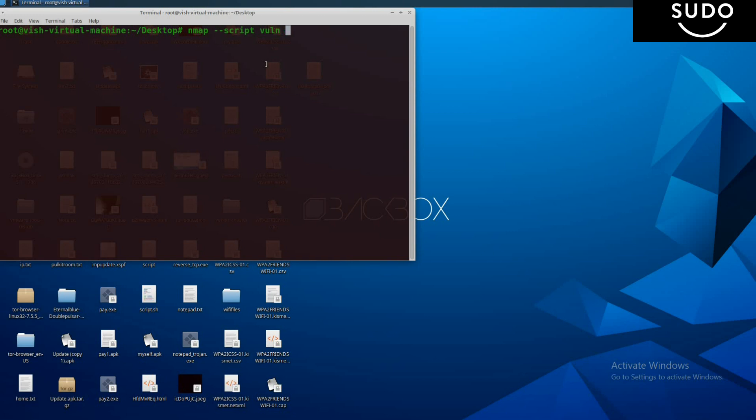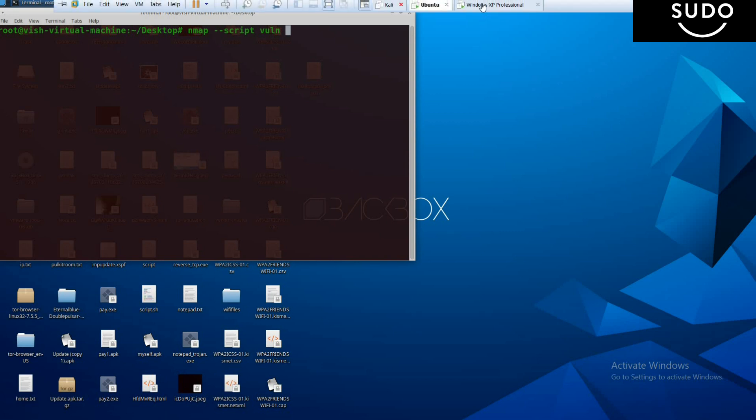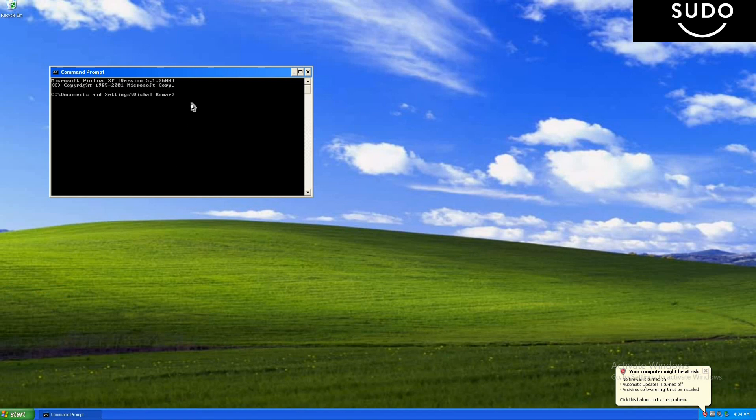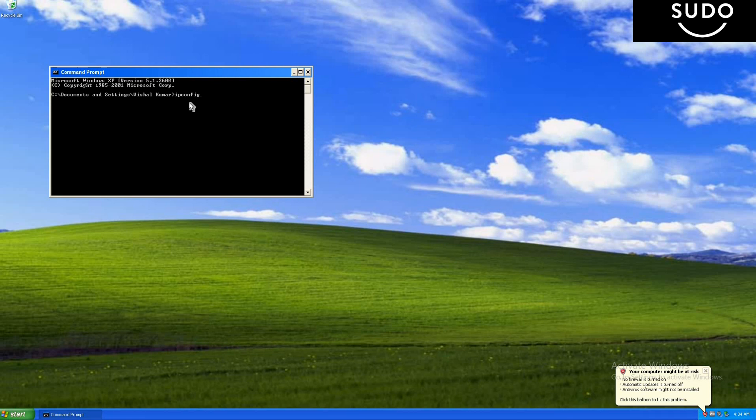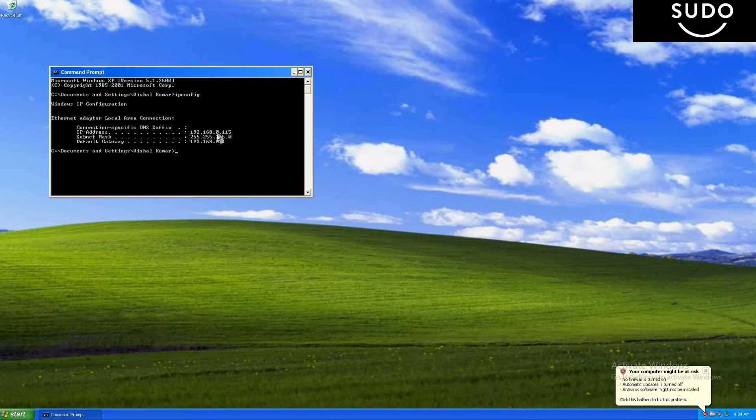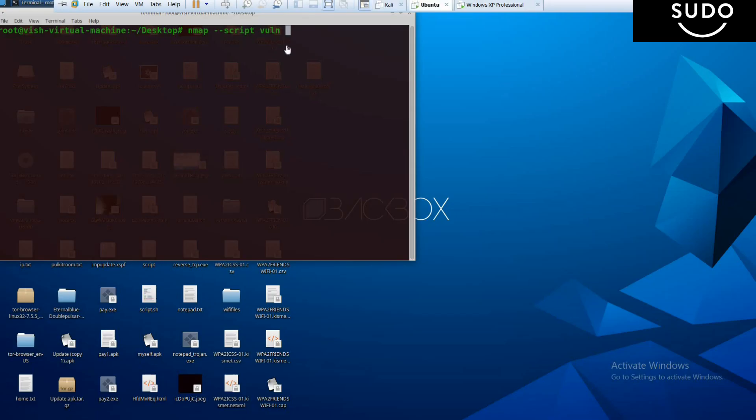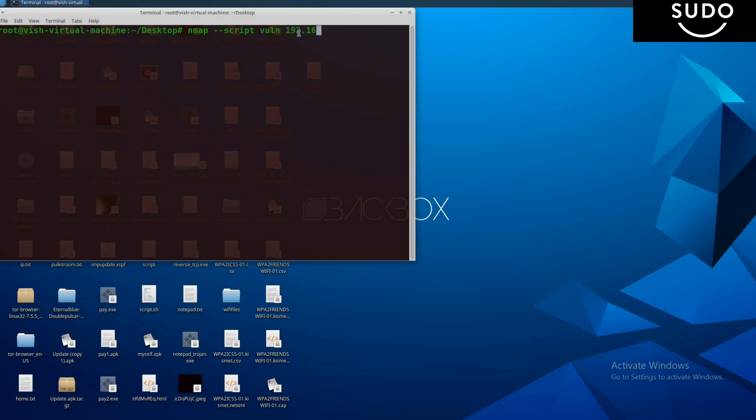and then the IP address of the target machine. This is our target machine. Now open the command prompt in the target machine and check what the IP address is. ipconfig is the command for checking the IP address. Here you see the IP address of this machine is 192.168.0.115. Type 192.168.0.115 and press enter. It will take some time.